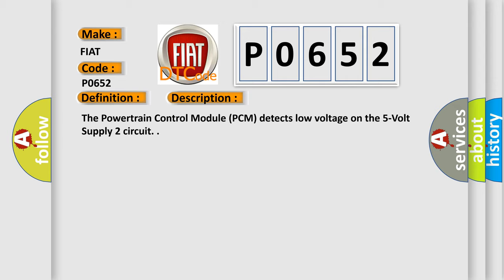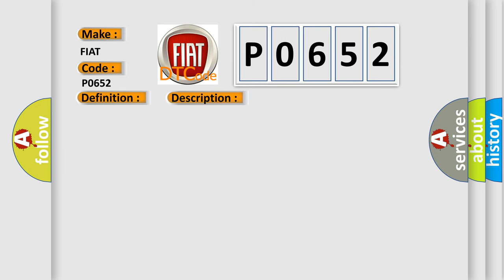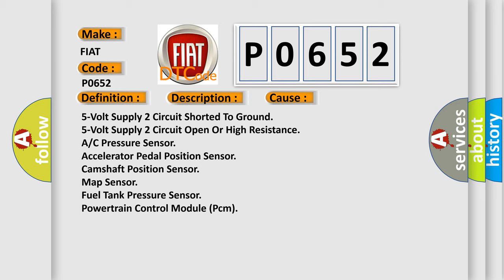This diagnostic error occurs most often in these cases: 5 volt supply 2 circuit shorted to ground, 5 volt supply 2 circuit open or high resistance, A/C pressure sensor, accelerator pedal position sensor, camshaft position sensor, map sensor, fuel tank pressure sensor, powertrain control module PCM.